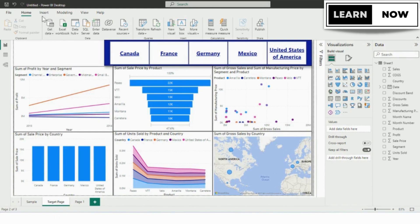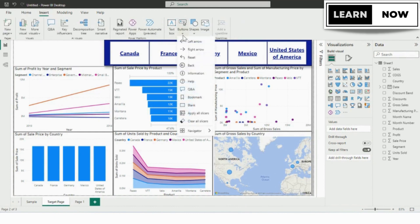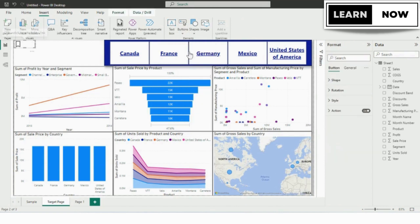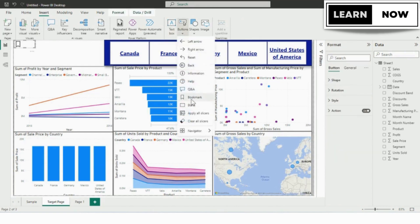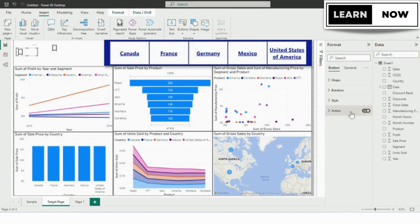In order to add a bookmark, we will go to the insert pane and from the insert pane, we will go to the button and from the button, we will be adding the two bookmarks. Now you can see the two bookmarks have been added to the canvas, but the action over here is blank.